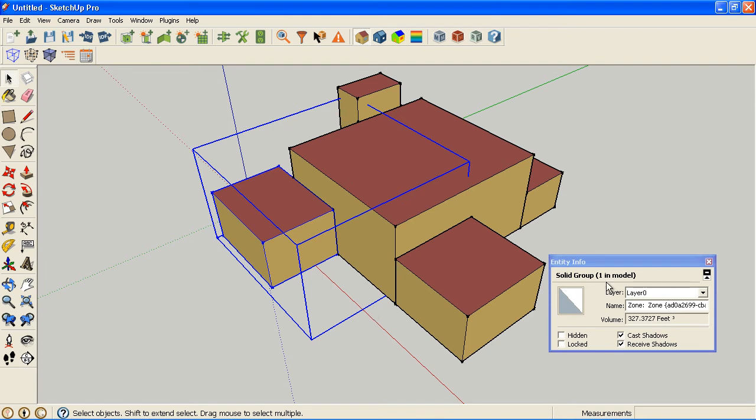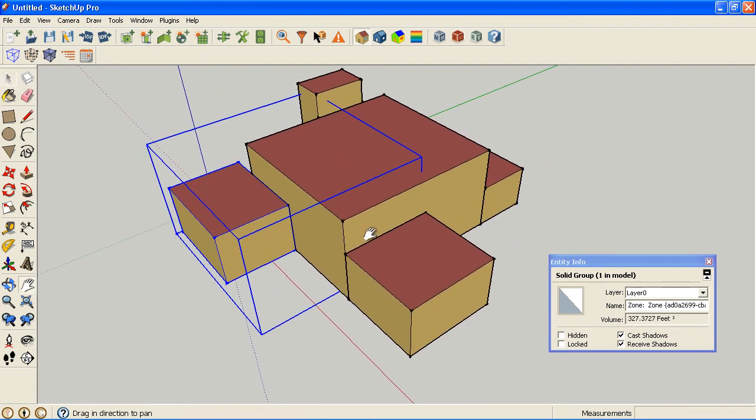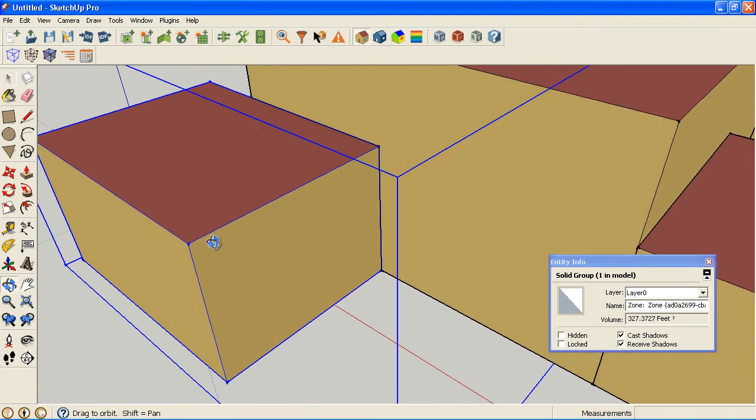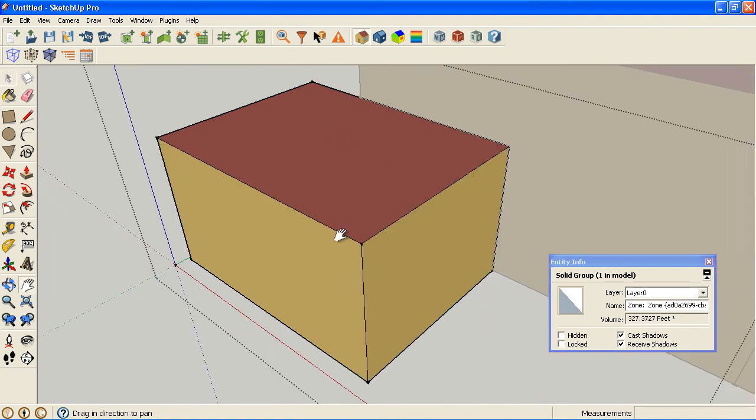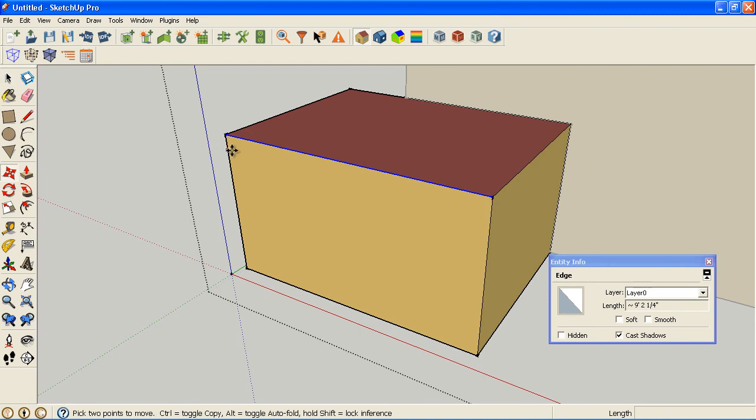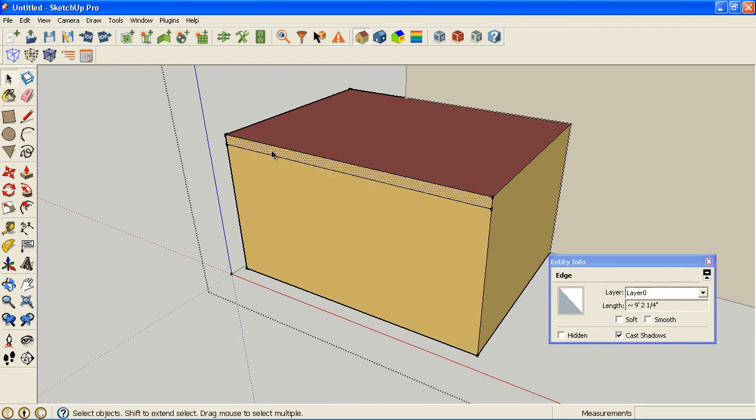So, the other thing this is nice for is if you don't get a volume, that means your zone isn't quite properly closed. So, let's say for some reason you change your model a lot and somehow you end up with a condition like this where a surface is missing.